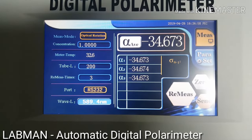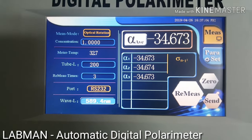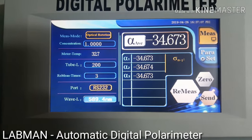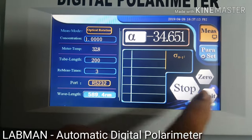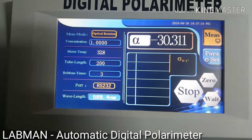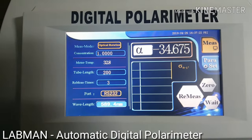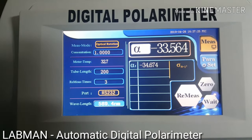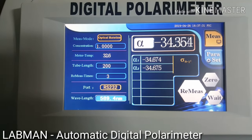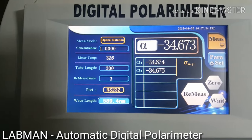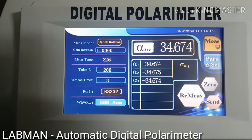The final reading average is 34.673. This is the average reading. If you want to remeasure the value, press remeasure — the same sample remeasuring process will begin. This is the final reading: minus 34.674.